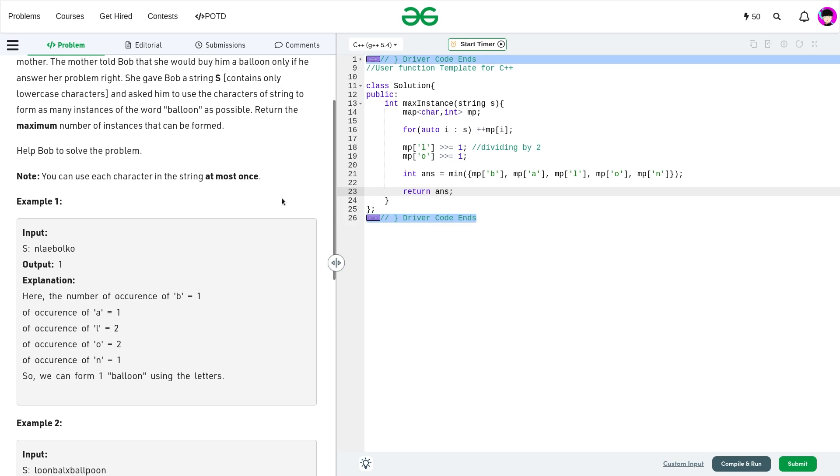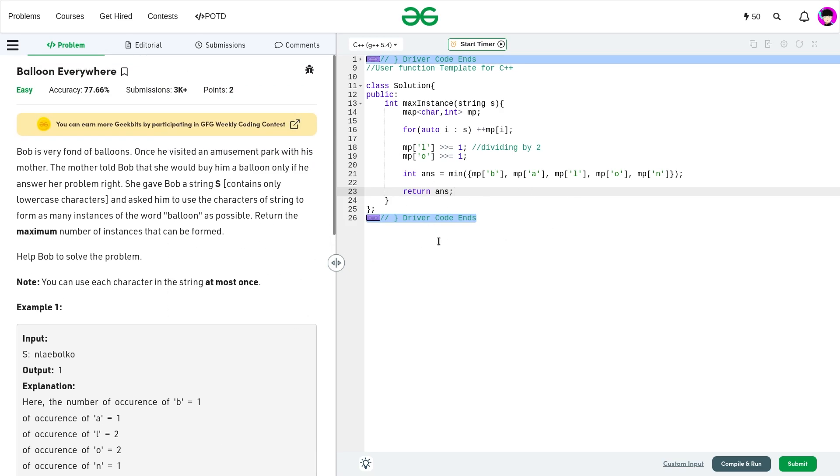And you can find the code itself in the description of this video. And I hope you guys were able to understand this question. And I'll be posting such videos on this channel from now on, posting all the problem of the days. So in case you're interested, you can subscribe. So till the next video drops, keep coding, stay safe. Bye-bye.